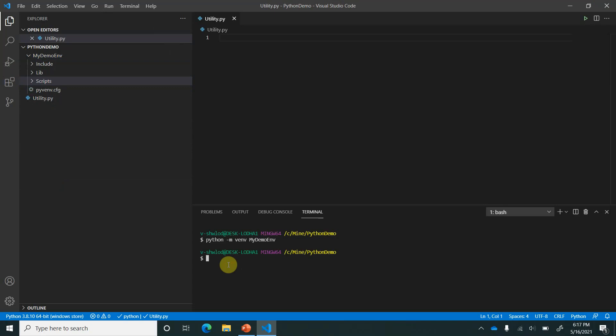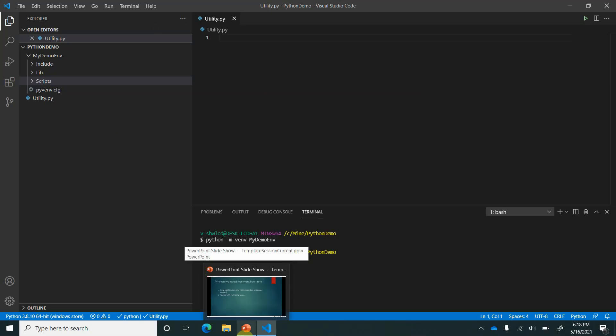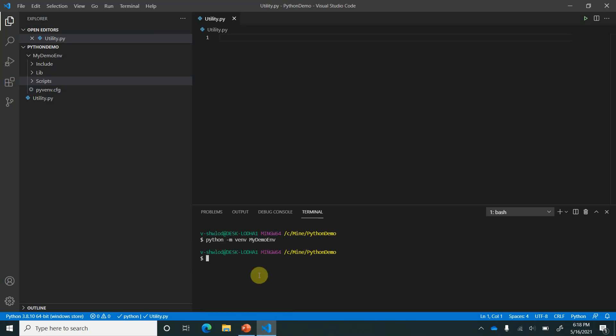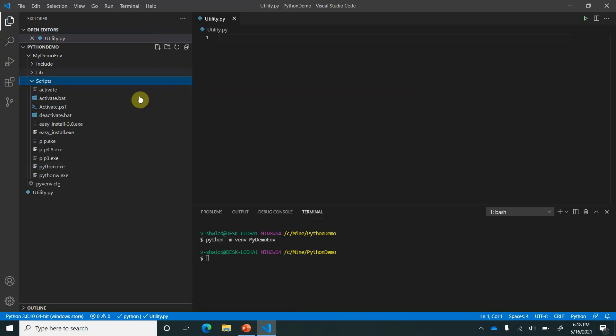Now next what we need to do is we need to tell VS Code to use this environment for this particular application. So for doing that we need to activate our environment. I will quickly write the path here and the activation script is basically available here which is activate.bat. So the same thing I'm going to call it from here, so my demo env and it is inside my scripts.